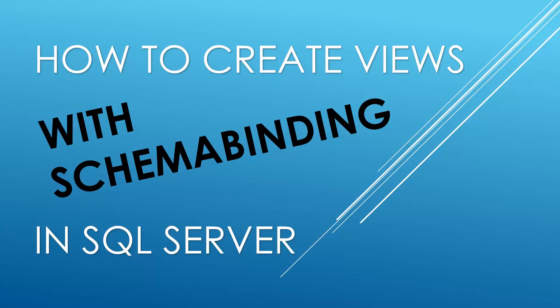Hello and welcome to my channel. I am Bearded Dev bringing you another SQL tutorial. In this video we're going to be looking at how to create views with schema binding in SQL Server.